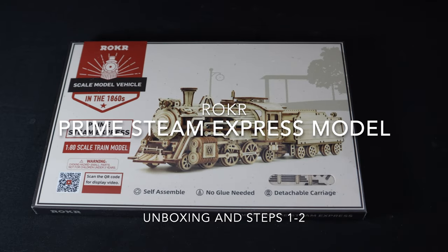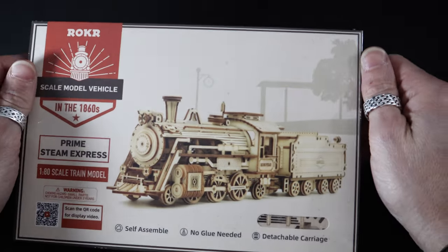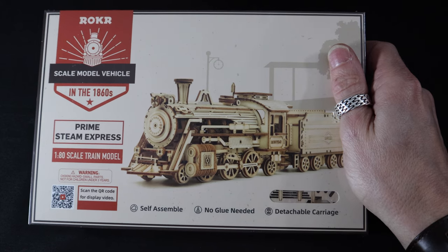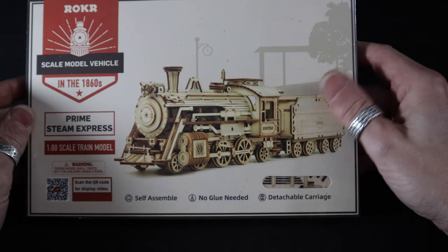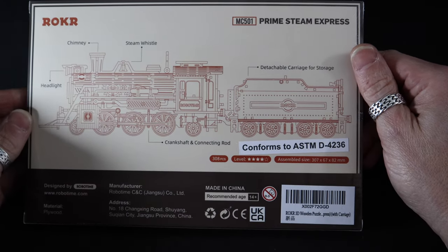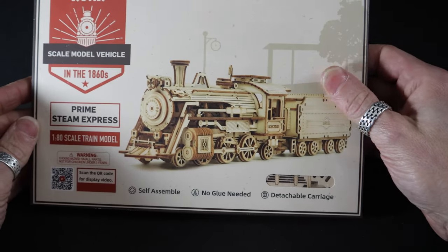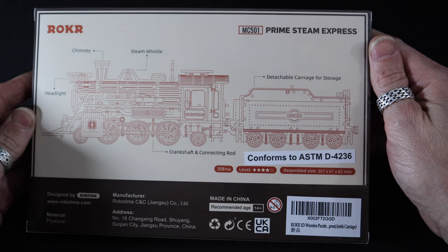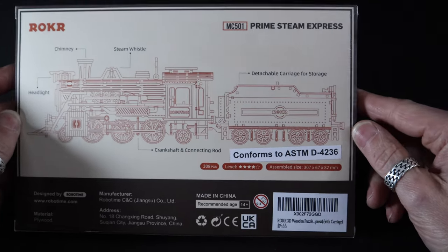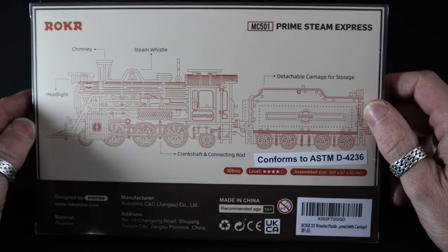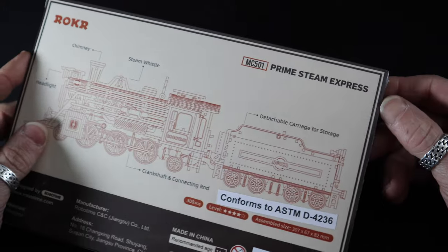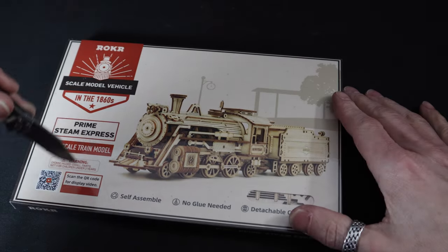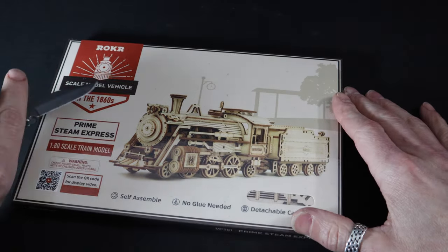Okay, welcome everyone. New project starting today, and I'm looking forward to this one. A no-glue-needed, detailed steam engine. I've been interested in this one for a while. It's 308 pieces, four-star rating, which seems fairly arbitrary to me. But let's crack it open and see what we got, and maybe get some building done today too.